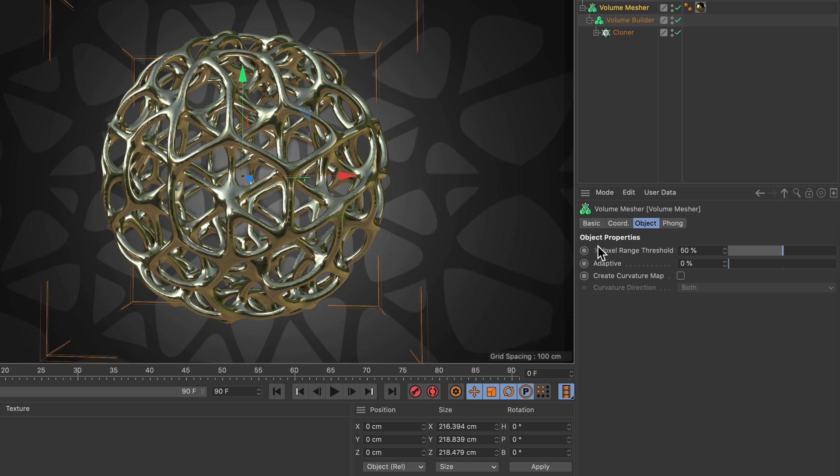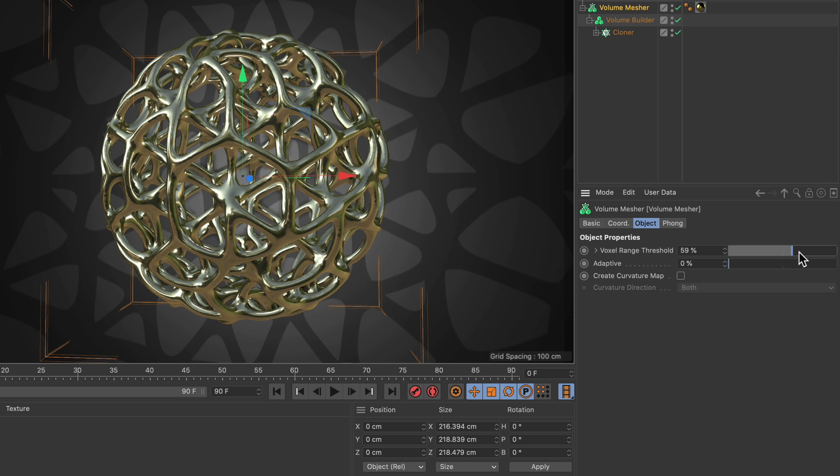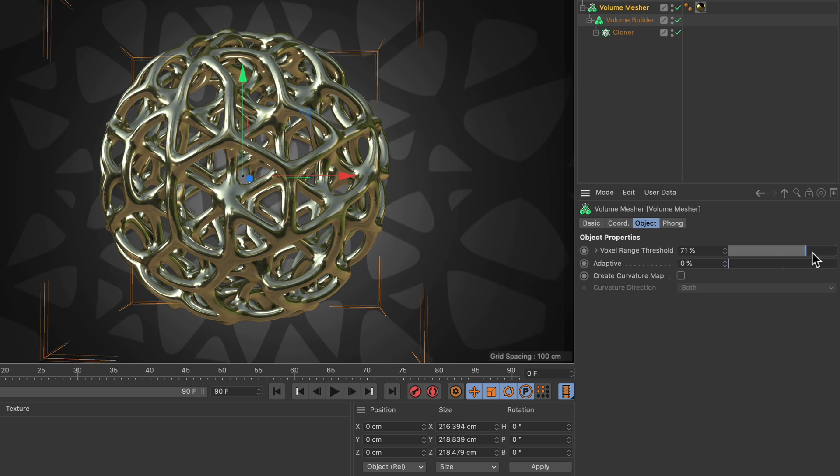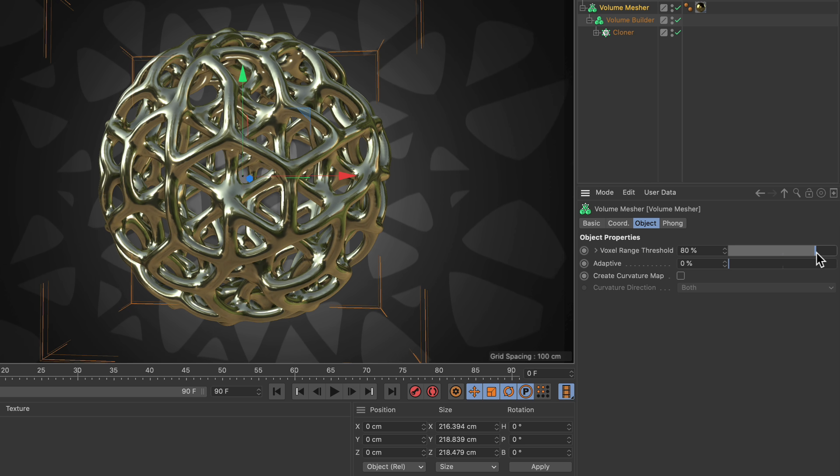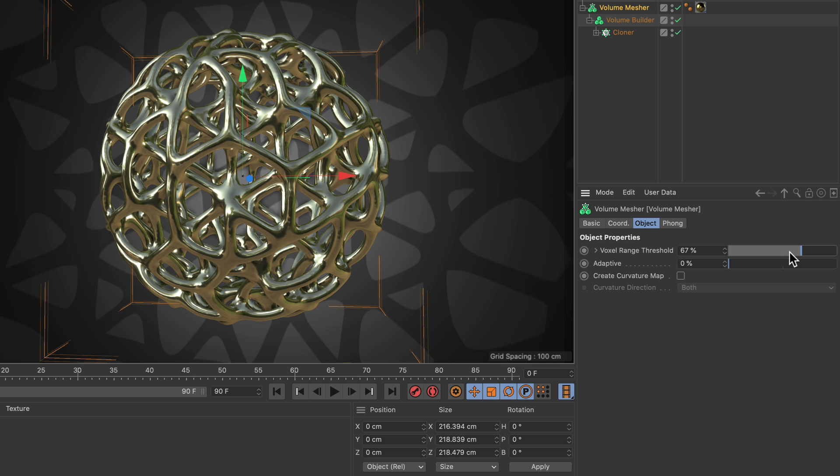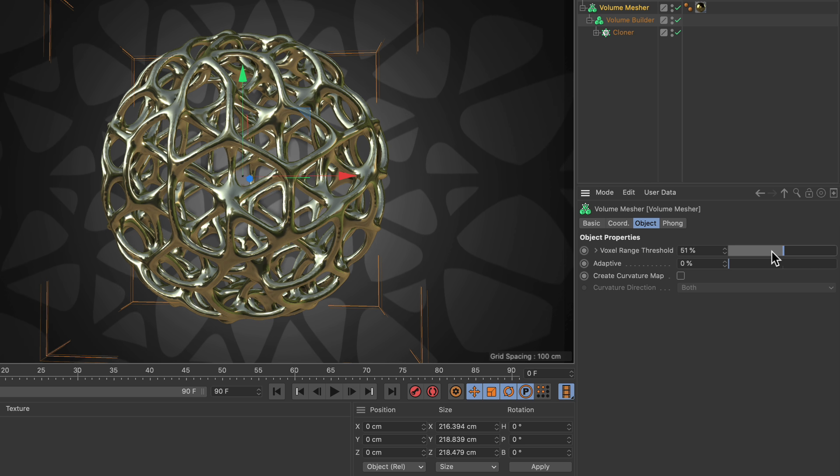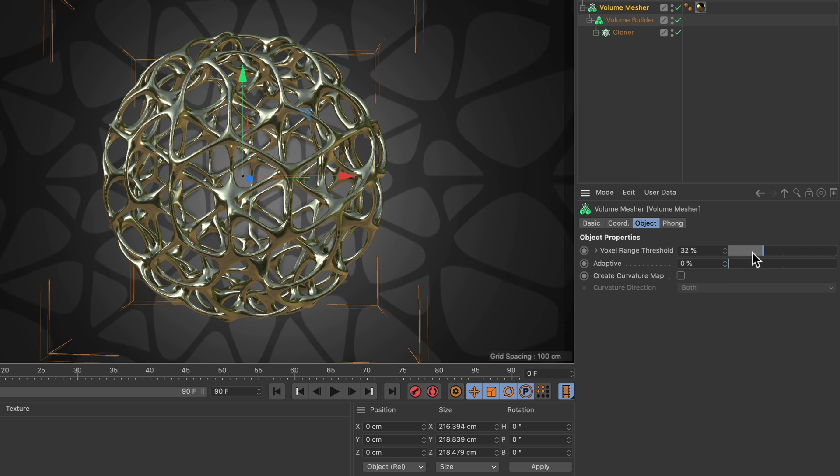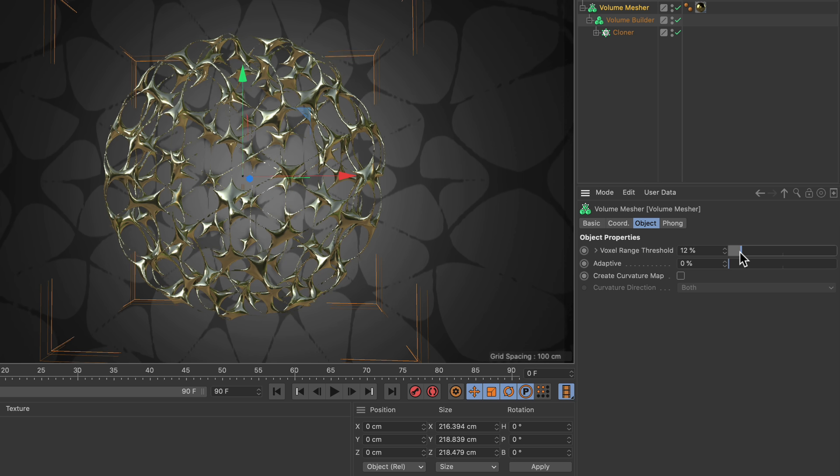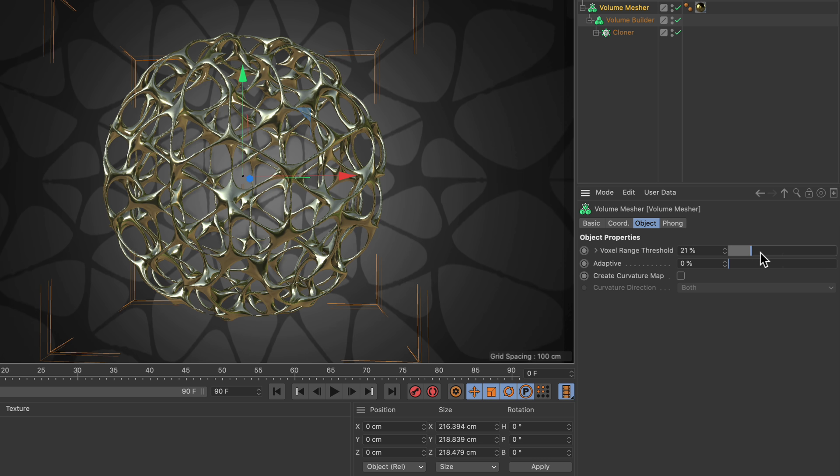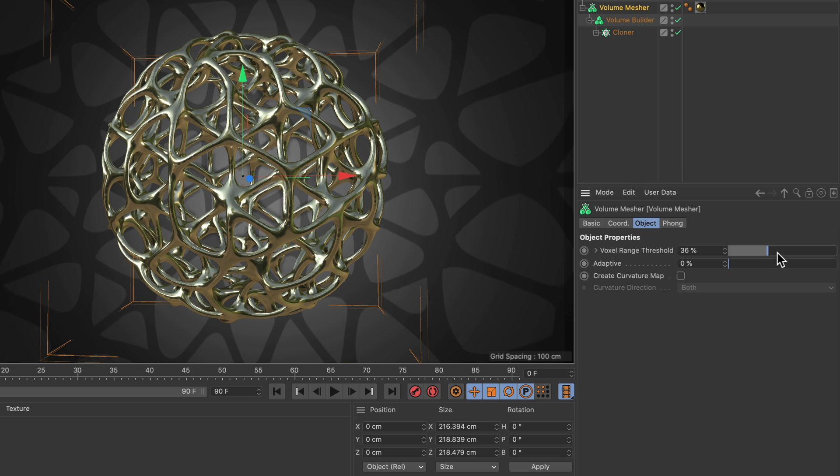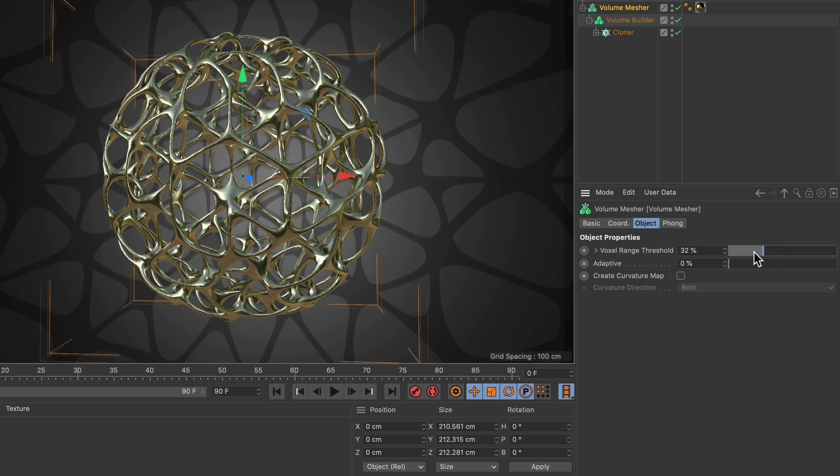There is a parameter called voxel range threshold. If you move the slider here, you can see that the feedback is much faster and it does pretty much the same thing.